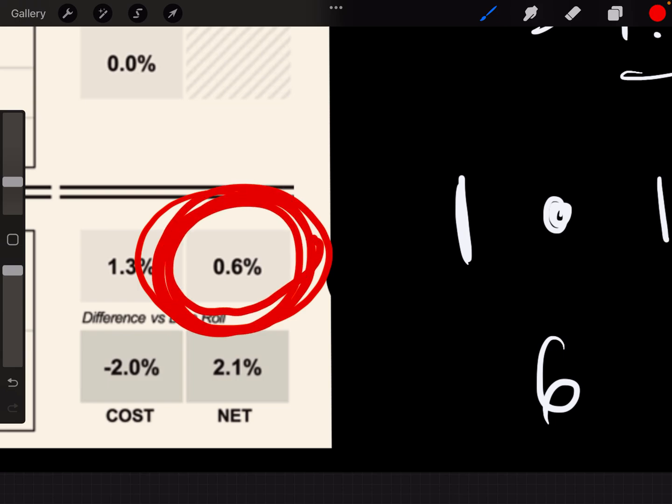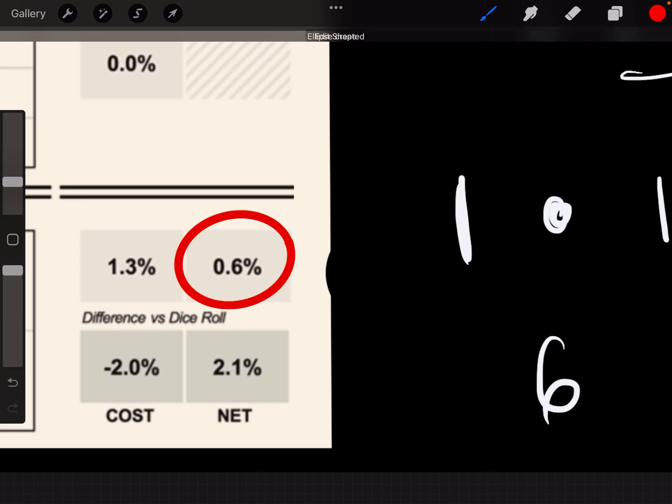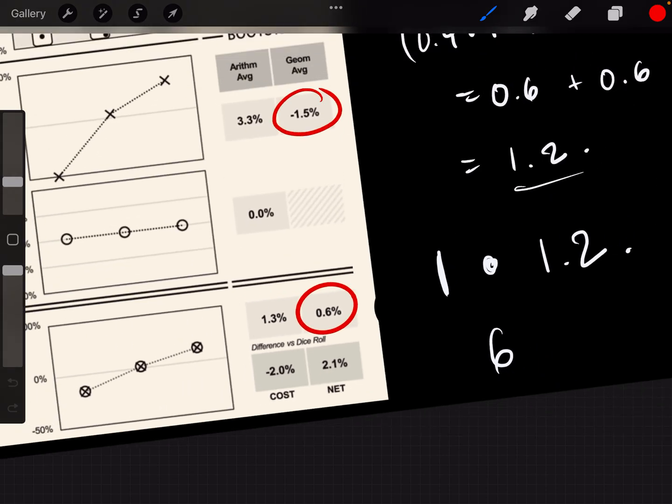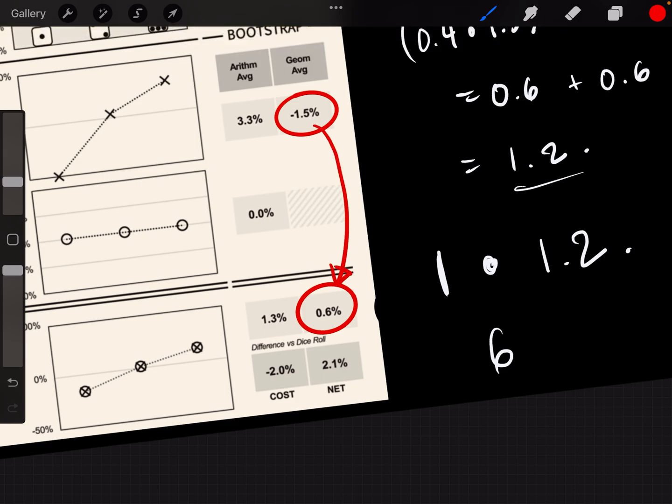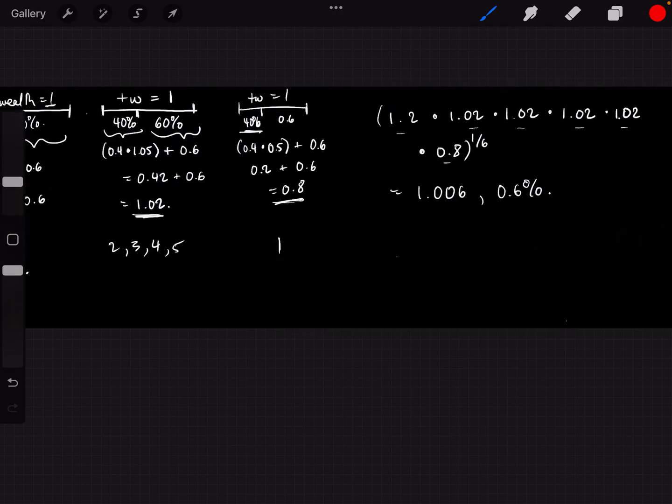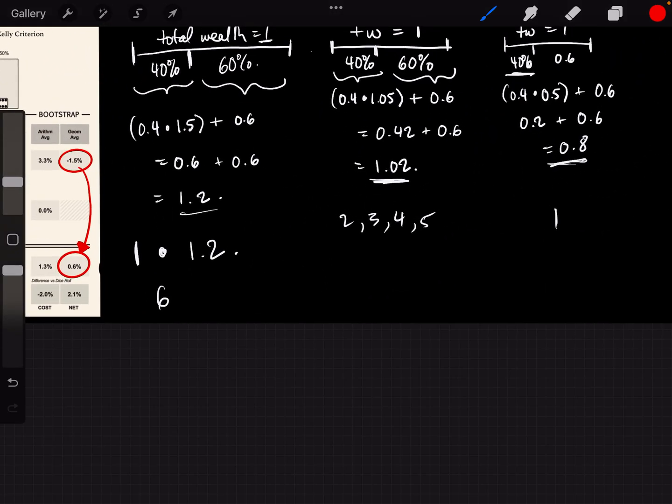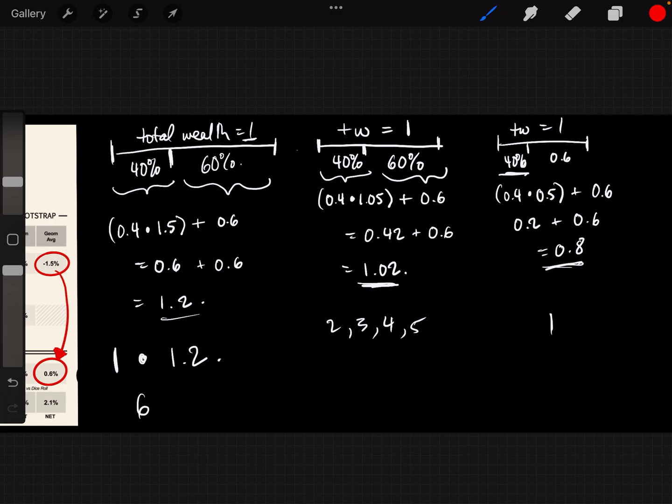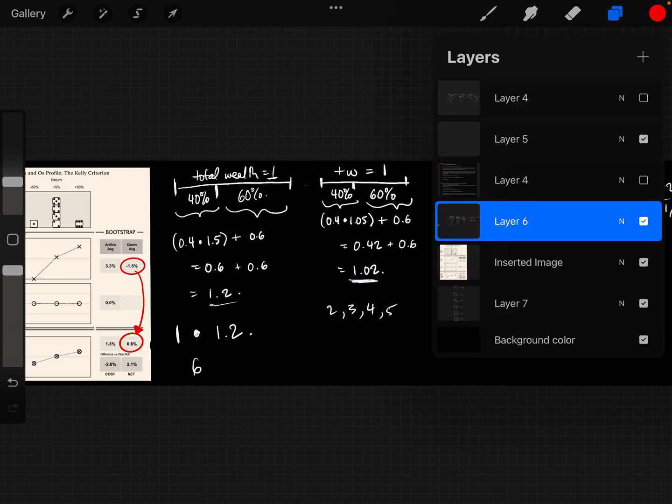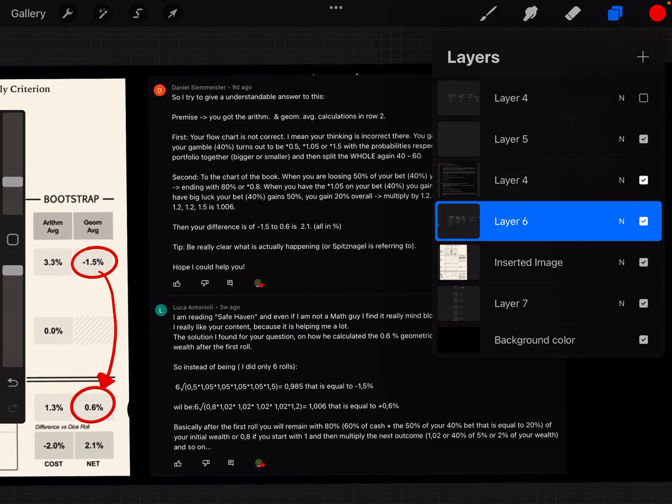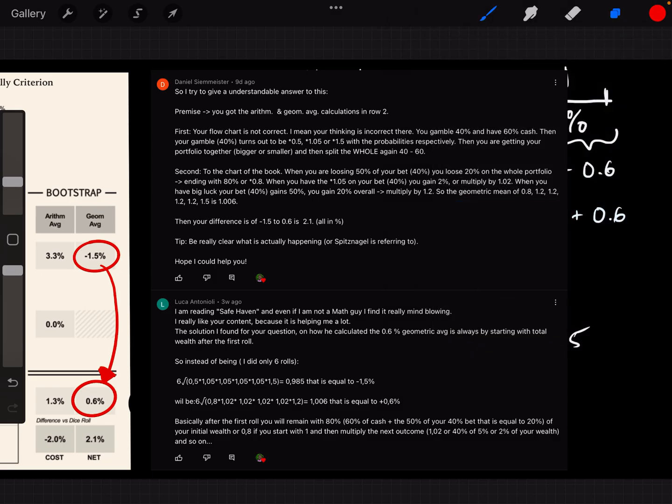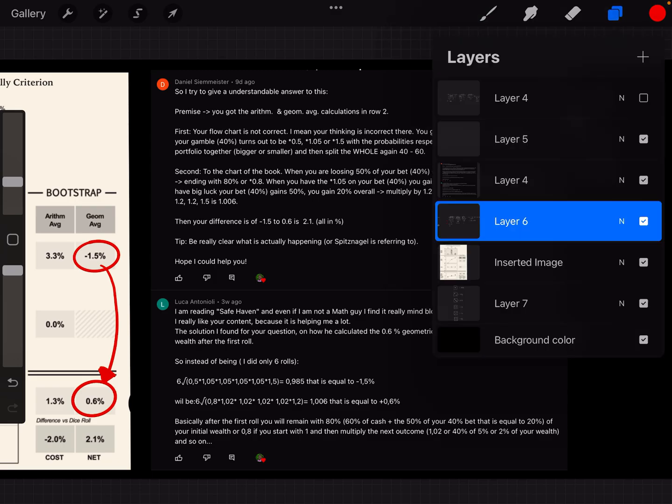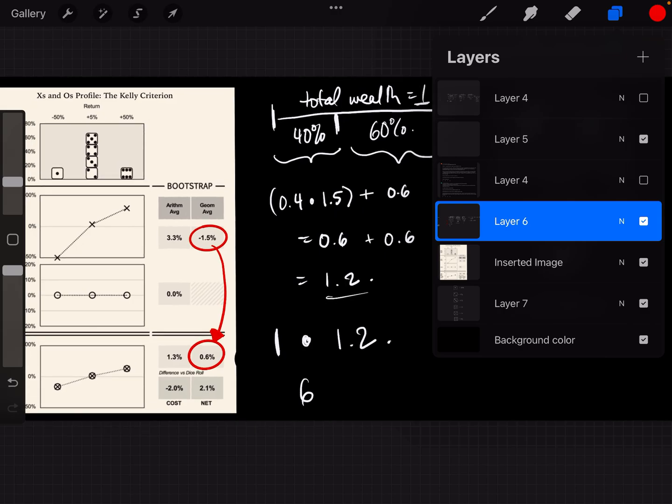We did it. That was how you get 0.6% from 1.5%, negative 1.5%. You had to take into account your total wealth and keep wagering 40% of your new total wealth every time. That was the mistake I made. That was the correction which Daniel Seameister and Luca Antonioli had mentioned. That's how you calculate the new Kelly criterion.